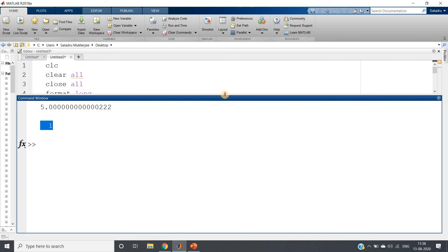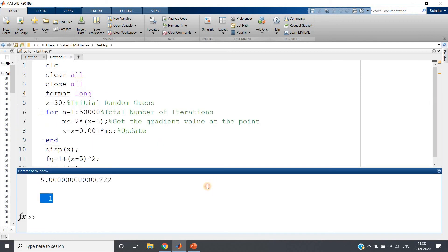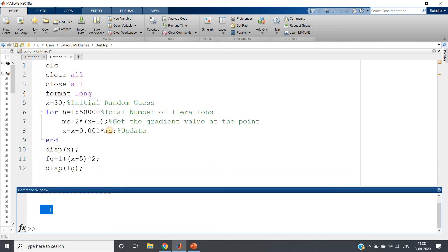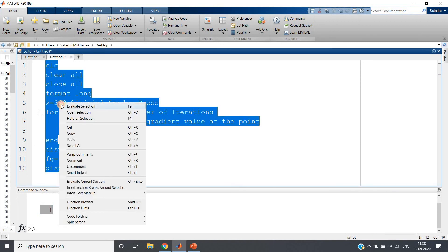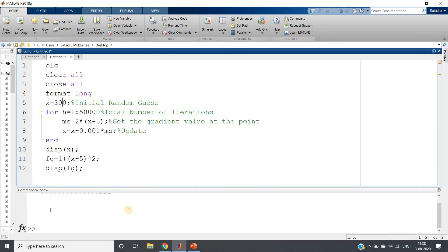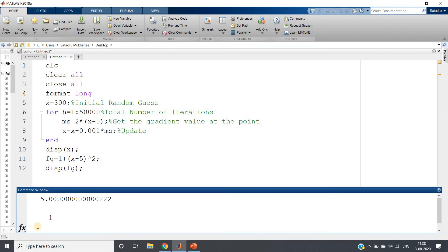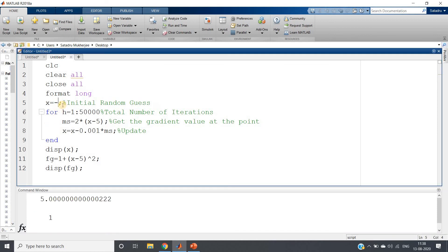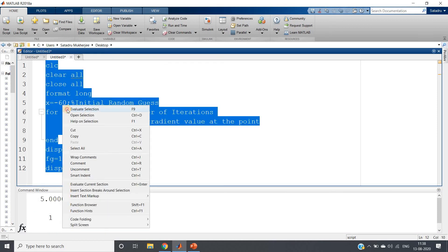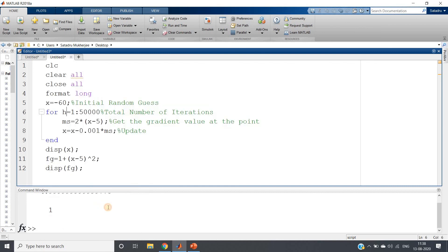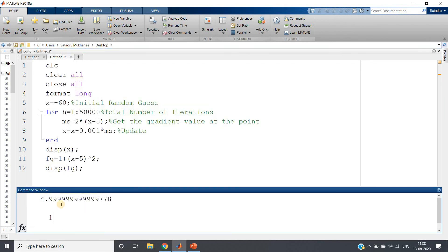Now see the beauty. I am taking some initial random guess - I may take 300 also. If I just run, see same output I am getting. Suppose I am doing initial guess maybe -60, that is my choice, no problem. See 4.9999, approximately 5, and value we are getting as 1.